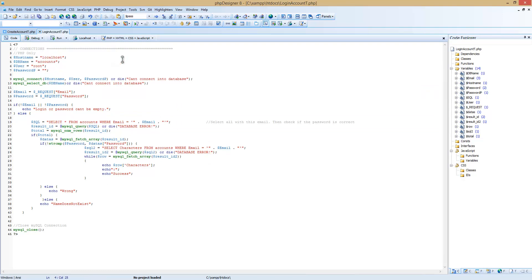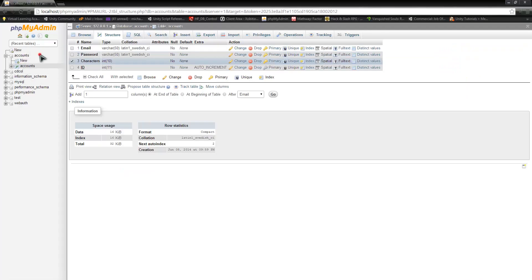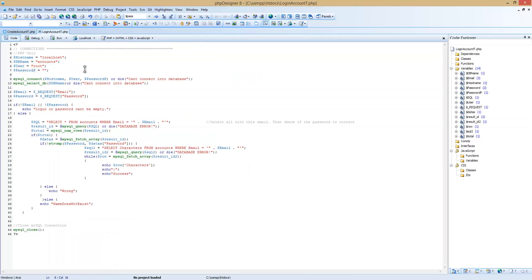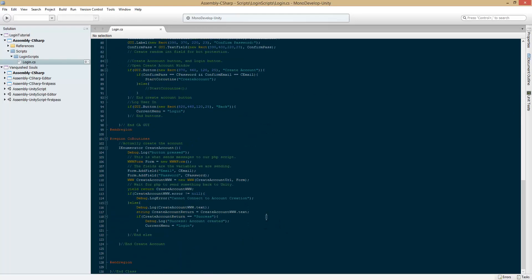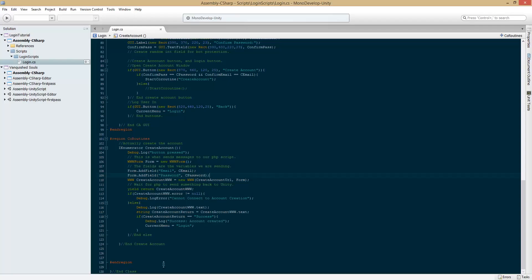So hostname is your hostname, your database name is 'accounts', which would be accounts right here. User is the username for your database, and password is the password for your database. Then email via underscore request is requesting the email which we put in our code right here: form.addField email. Make sure the spelling in your script matches — email with a capital E, capital E — make sure the spelling is the exact same thing.